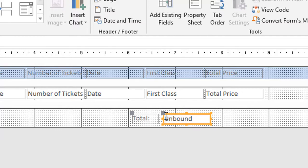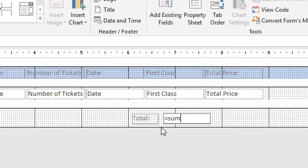So now that it's selected, if I just click inside of the text box I can start typing. So just like when I do any calculation, I'm going to start by typing in an equal sign, and then I'm trying to total that total price. So I need to do a sum, and it's still a function, so I need a left parenthesis for the argument.